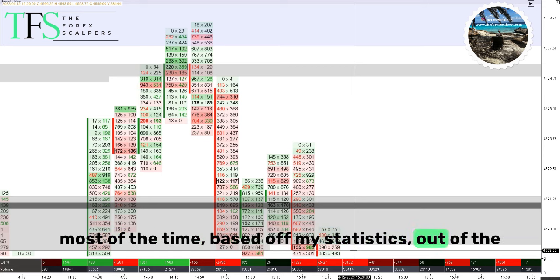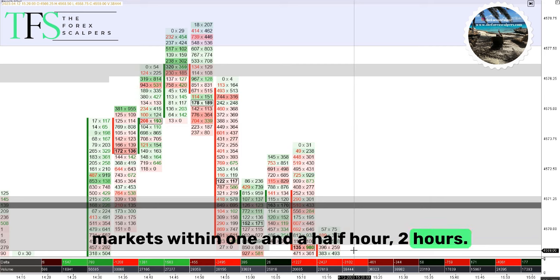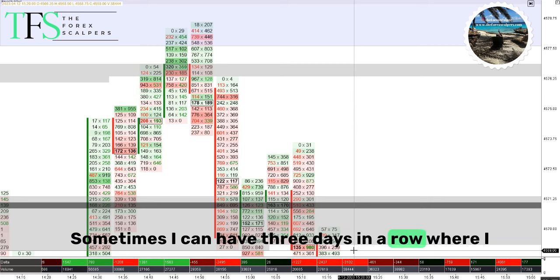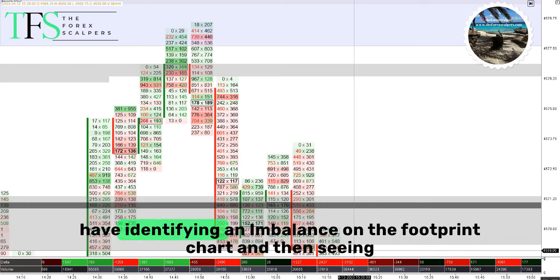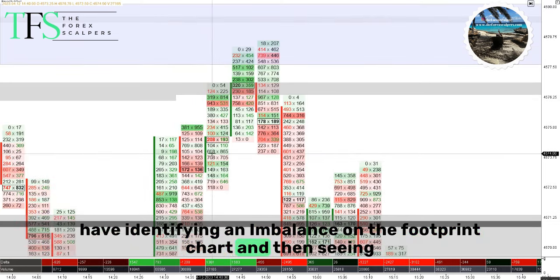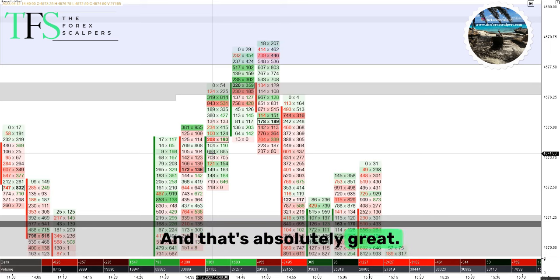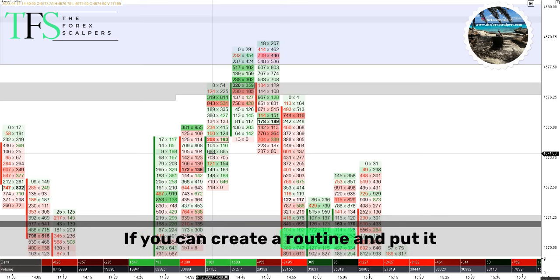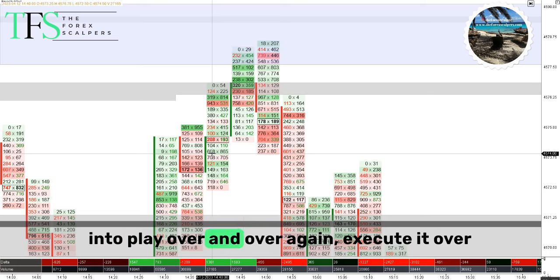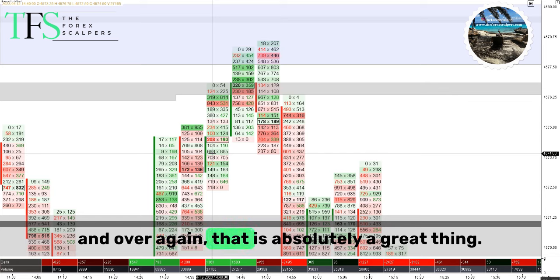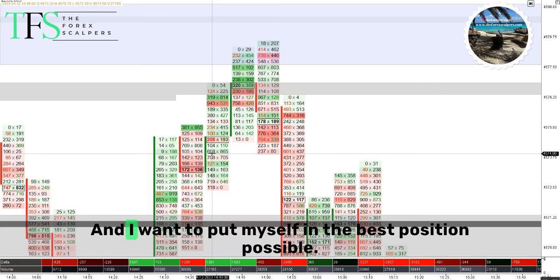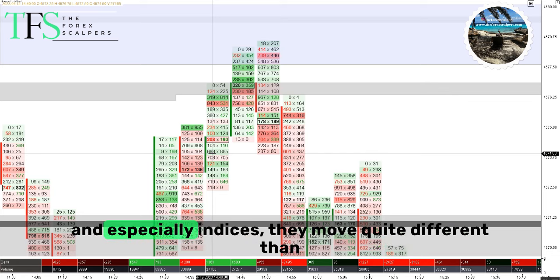Based on my statistics, I'm out of the markets within one and a half to two hours. Sometimes I can have three days in a row where I've identified an imbalance on the footprint chart and then seen price return to that level during the New York opening within the first 15 to 30 minutes. If you can create a routine and put it into play over and over again and execute it, that is absolutely a great thing. I want to put myself in the best position possible.